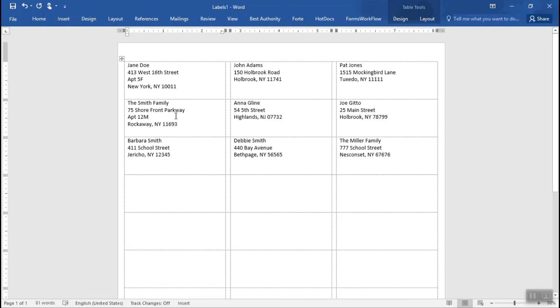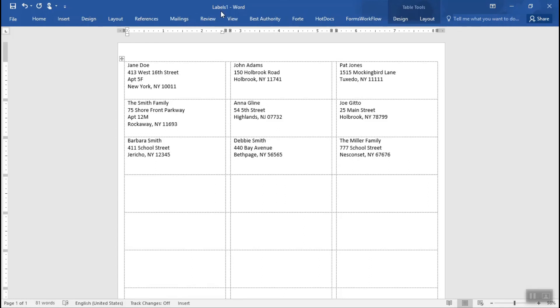So just like we saw earlier, you can change the fonts, you can add pictures, et cetera. So feel free to apply any of those steps that we did with the address labels, the return address labels here for your project. This is a separate file. So you should probably save this, print it to those label sheets that you have and you will be all ready for the holidays.